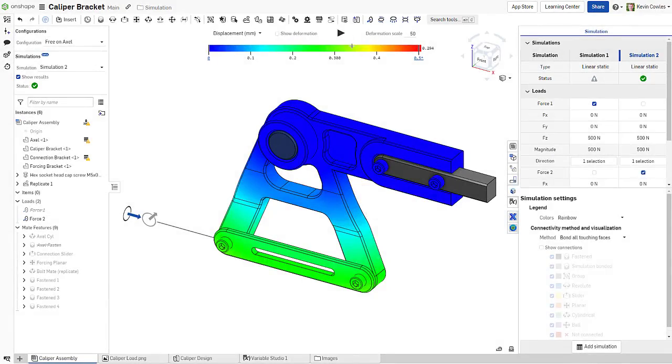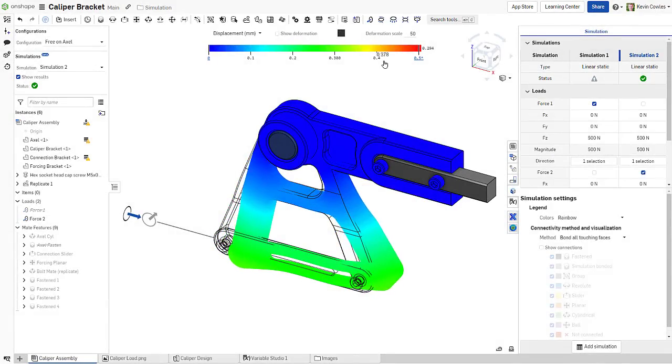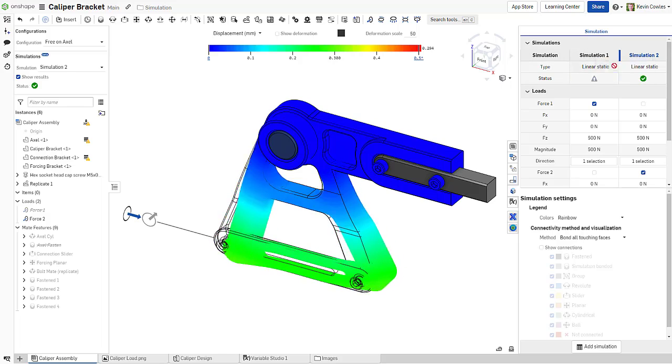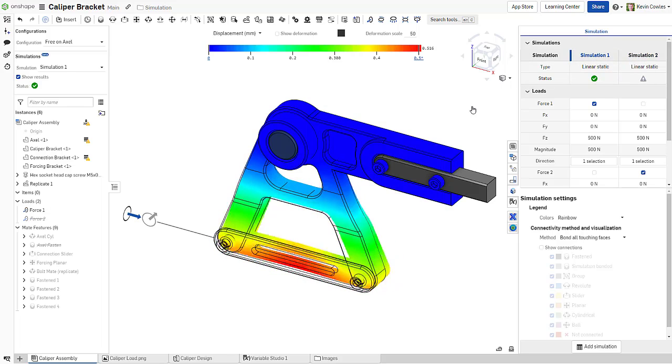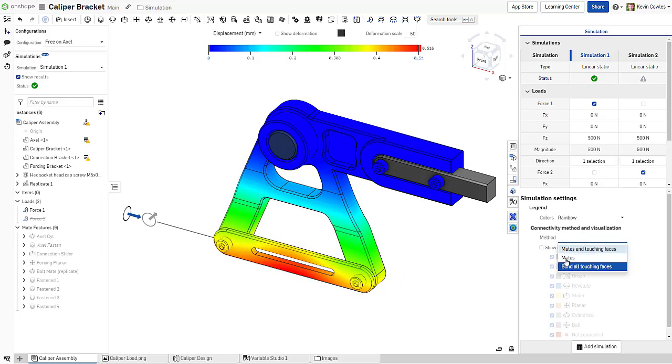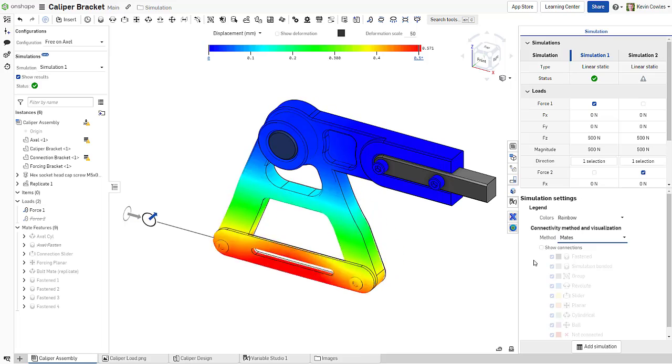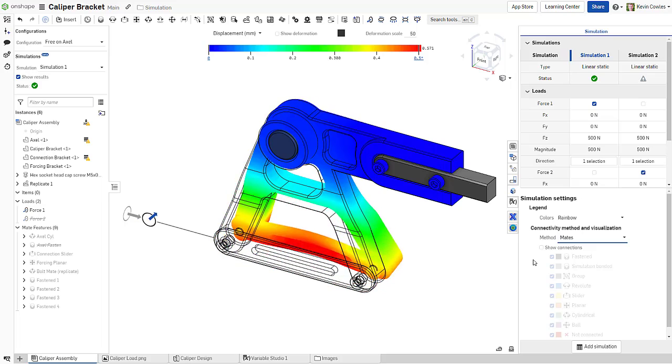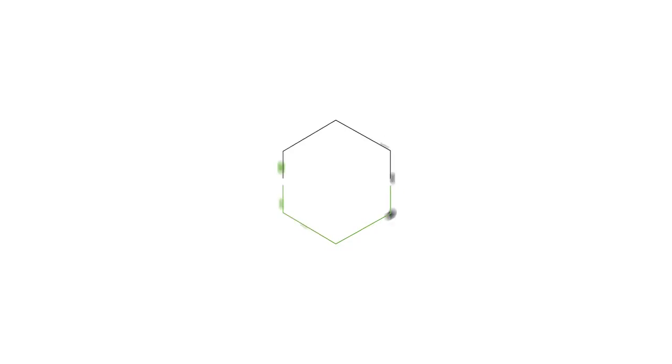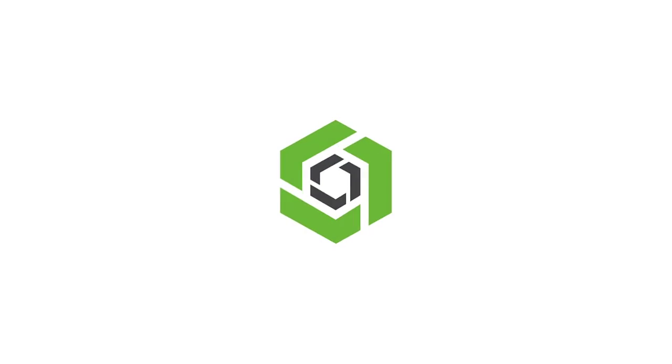The connectivity method and visualization controls in the simulation settings are crucial for getting you easy and accurate structural results, providing you the benefits of simulation early and often in the product development process. Thanks for watching. Stay tuned for more Onshape tech tips.